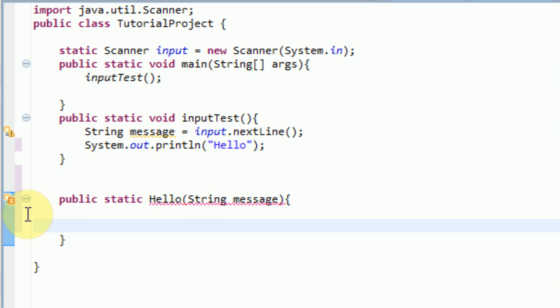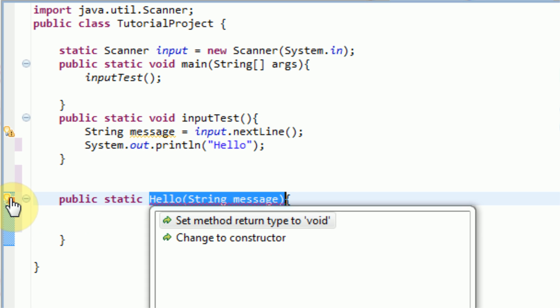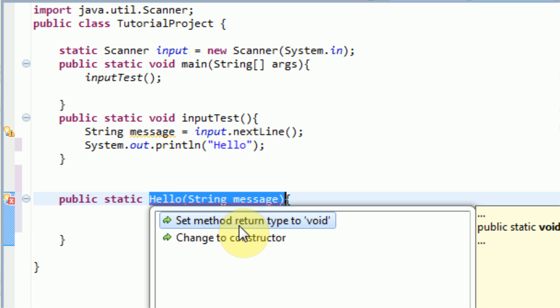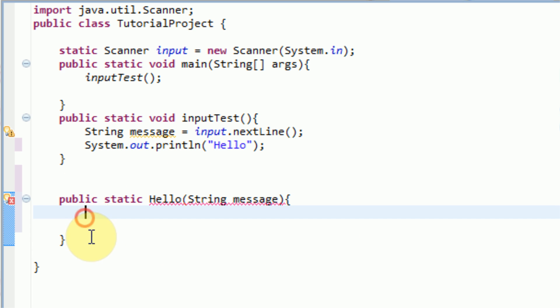It gives us a little error message telling us to set the method return type to void because it's not returning anything. However, once we return something, this error message will go away.